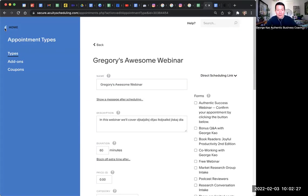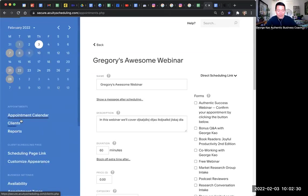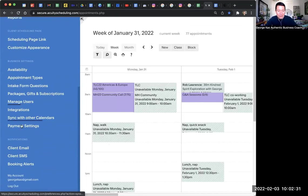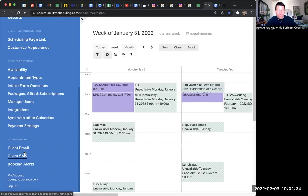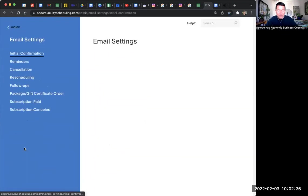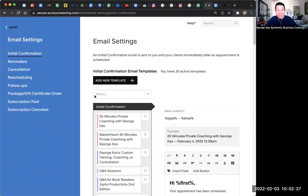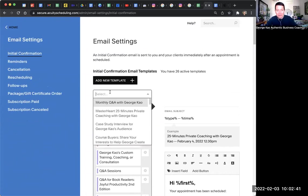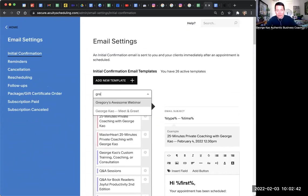is go back to the home screen, and then scroll down to client email. This is important. Client email. Client email. There we are. And here, under client email, you want to search. Click on select and search your webinar. Gregory's awesome webinar. Click on it.